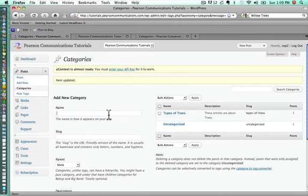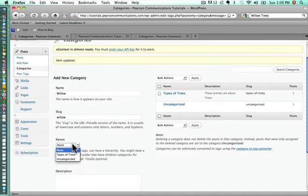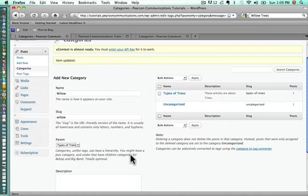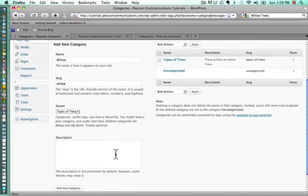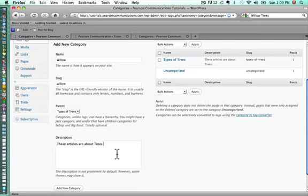The first category we'd like to add is willow. We'll just make the slug willow. The parent in this case would then be types of trees. So we'll select that, and I'll just copy and paste from over here because it's easier than typing it all in. These articles are about willow trees.